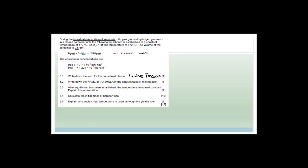The catalyst used in the Haber process is iron. After equilibrium is established, the temperature remains constant because it is a dynamic equilibrium — reactions continue to happen, and energy is still given off at a constant rate, so temperature remains constant.